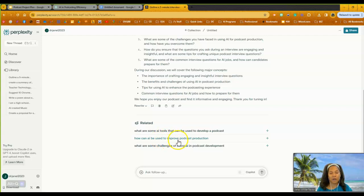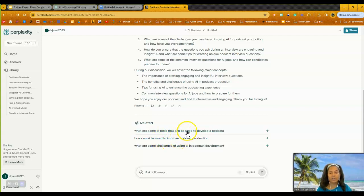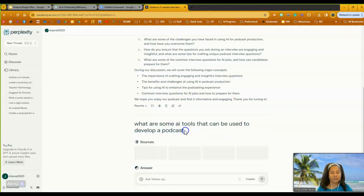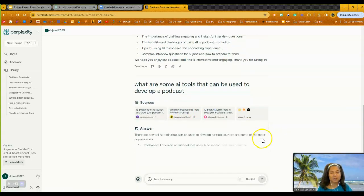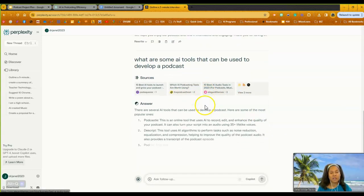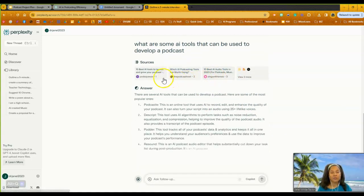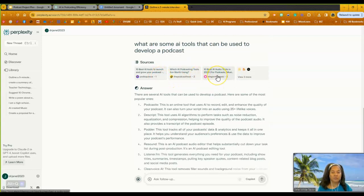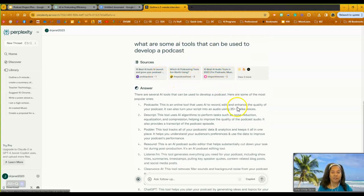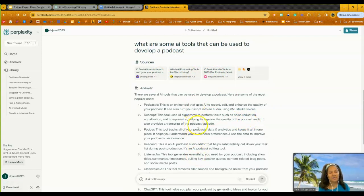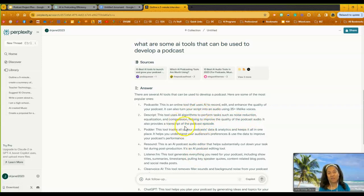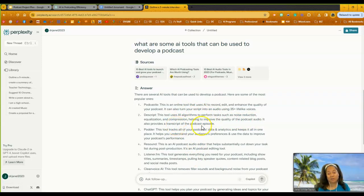So how can AI be used to improve production? What are some of the AI tools that can be used to develop a podcast? If I click on one of these, notice what happens. It generates that result. It also gives me resources, which I love. So these are some different tools that you could use. So if you're looking for more tools on developing your podcast, these are some great ones.